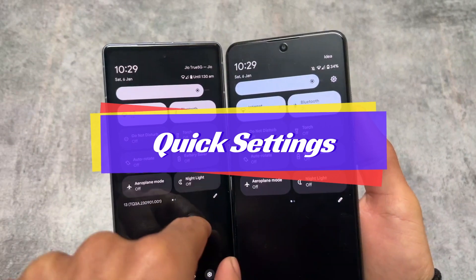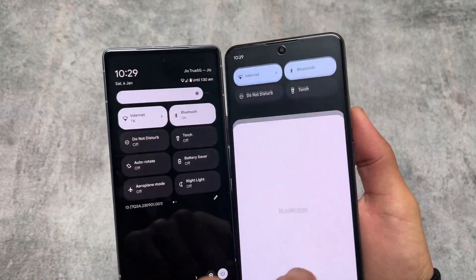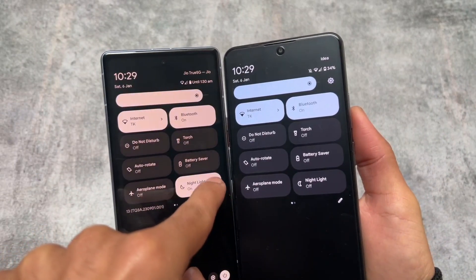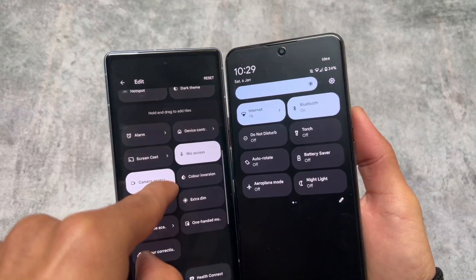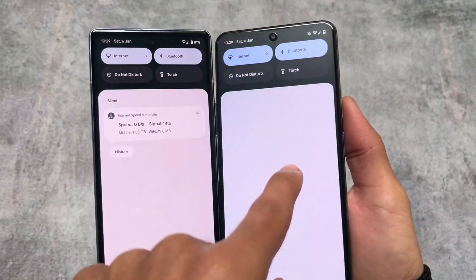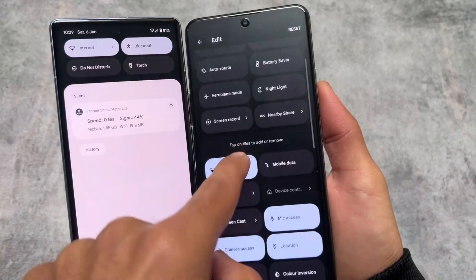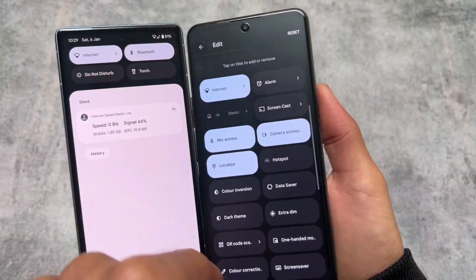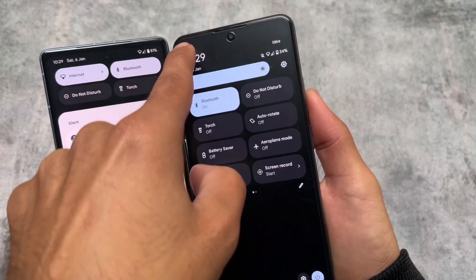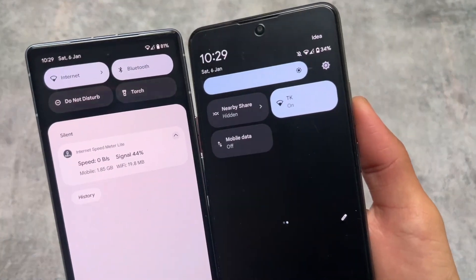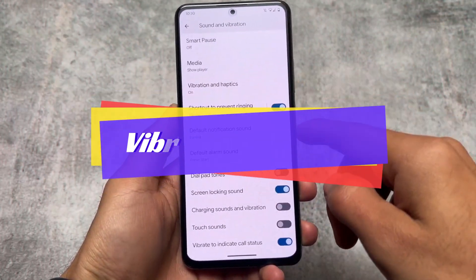In the quick settings panel, Pixel Experience also has a dark quick settings panel, same as stock Pixel. However, one difference is that in Pixel Experience you get separate Wi-Fi and mobile data tiles, which are not available on the normal stock Pixel device. If you open the editing options in Pixel Experience, you'll find Wi-Fi and mobile data as separate tiles, and you can simply click to add or remove them — unlike stock Pixel where you have to drag and drop.